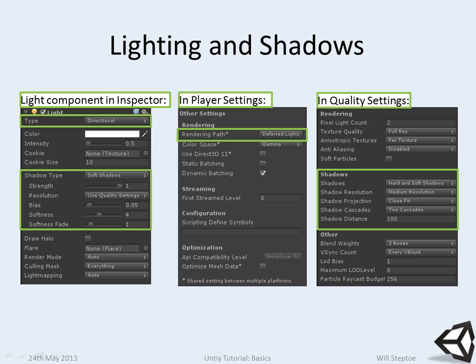These three boxes across here are all of the settings to do with shadows and lighting, all of the global quality settings to do with shadows and lighting. We have the object-based one, which is found in the inspector on the light component.